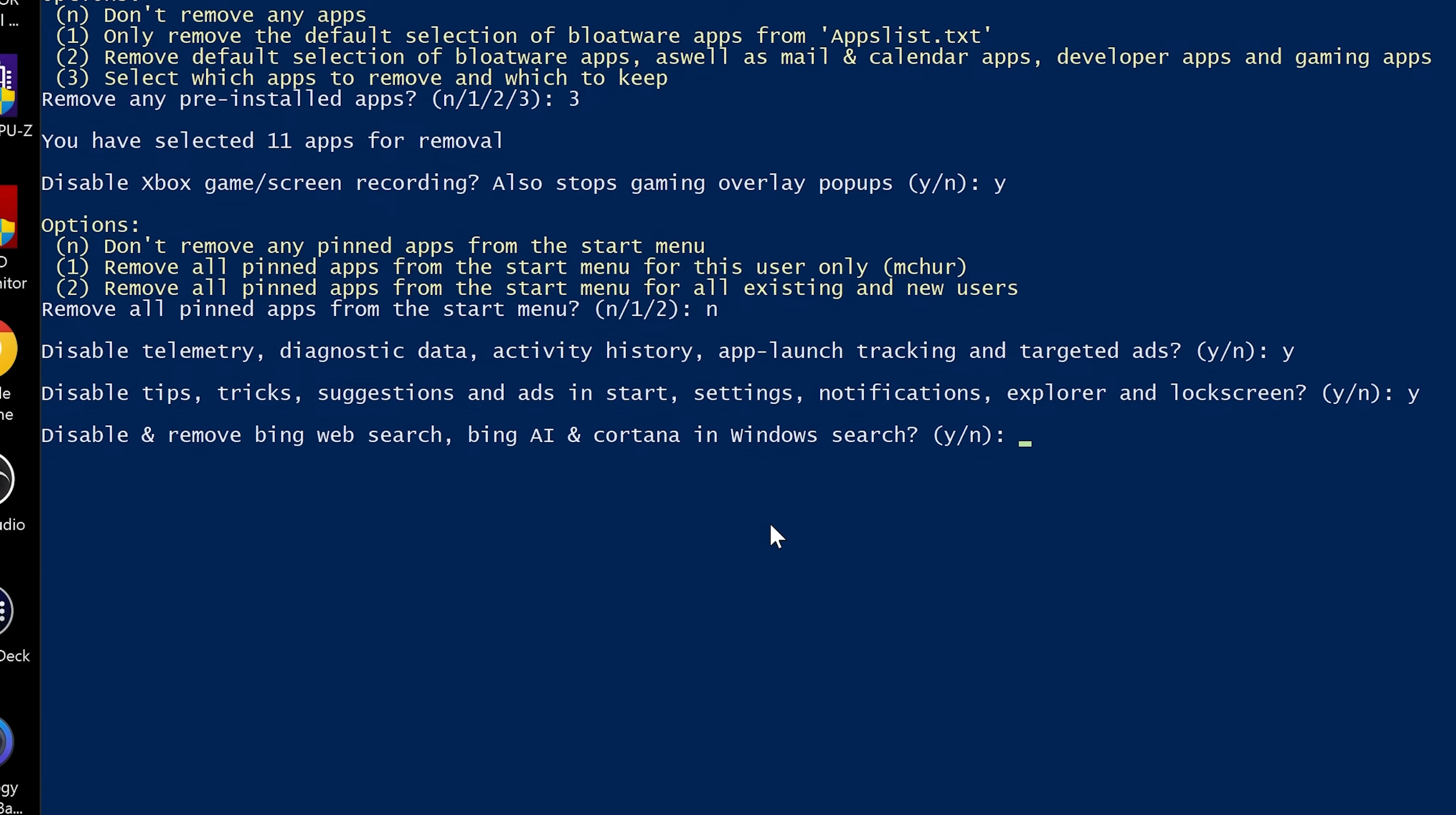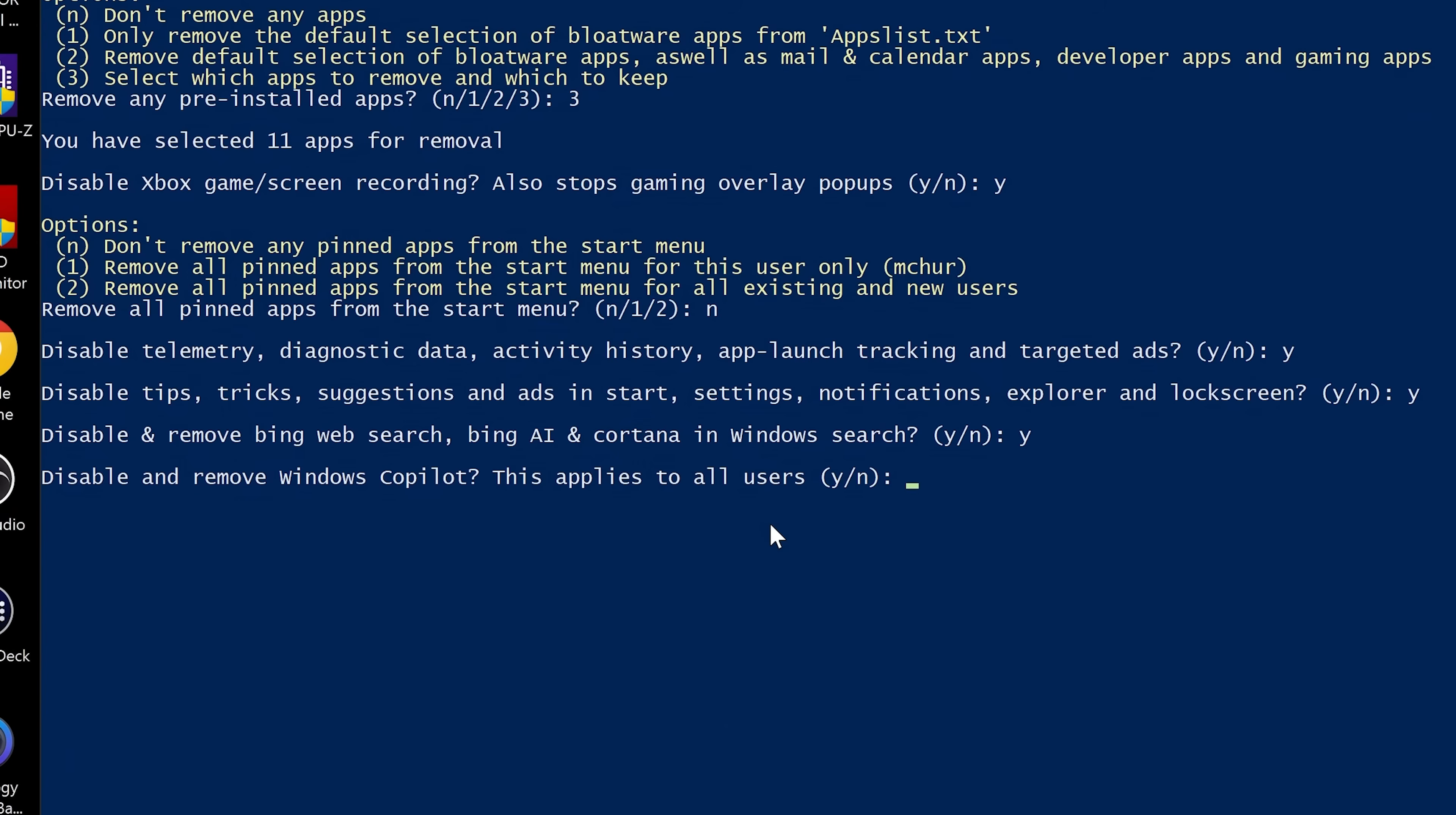Also disable and remove Bing web search, Bing AI, Cortana in Windows search. I think that's pretty much obvious that we want to get rid of those things. And we want to get rid of Copilot and disable it. Obviously, if you use it and keep it, the choice is yours. But I think most of you, if you're watching this video, you're going to want to get rid of it. So I'm going to click on yes.